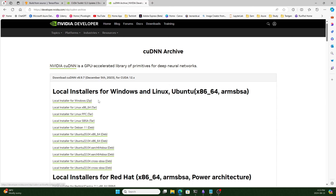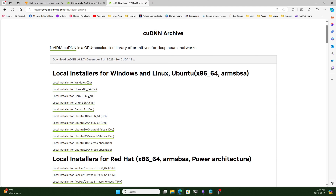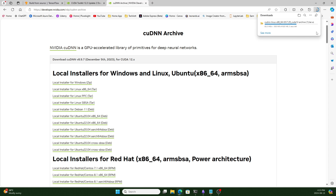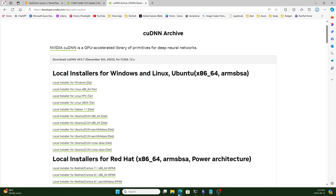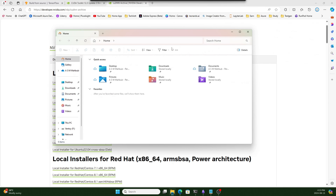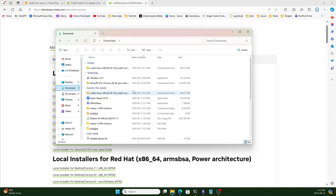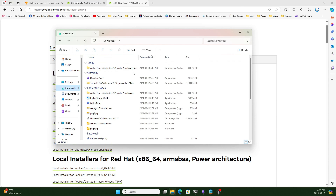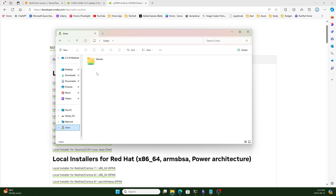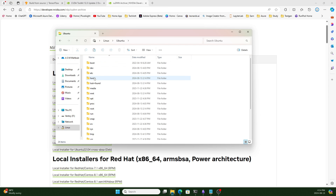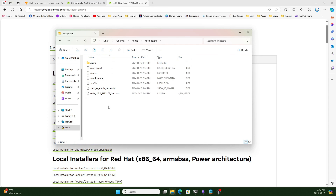Let's download it — we need to download the local installer. I already downloaded it previously, so it's showing one existing download, but I'm downloading it again to show the process. If I go to the downloads page, you can see the CUDNN is downloaded. I will copy this to the Linux directory — navigate to Ubuntu, then home, then the user folder, and paste it there.